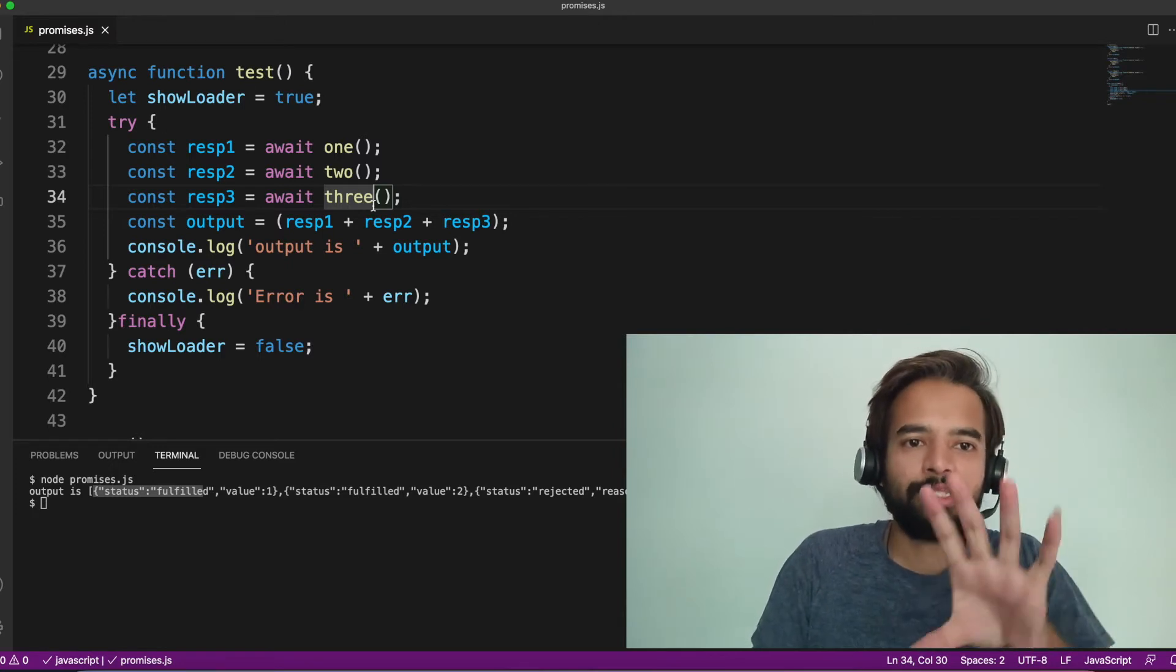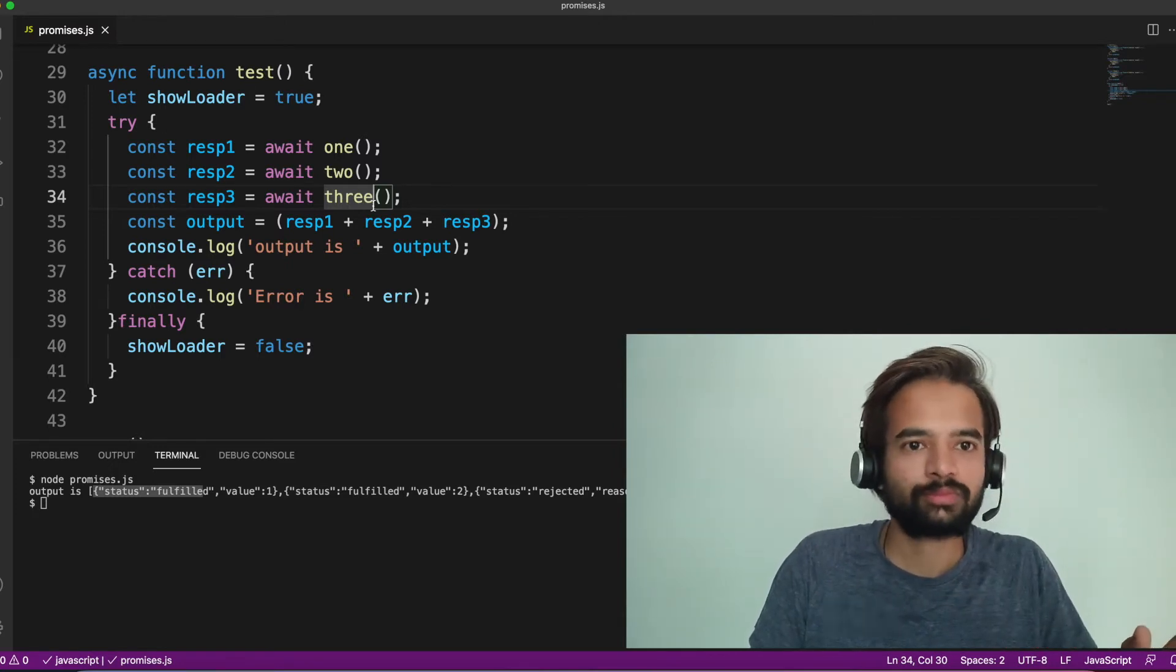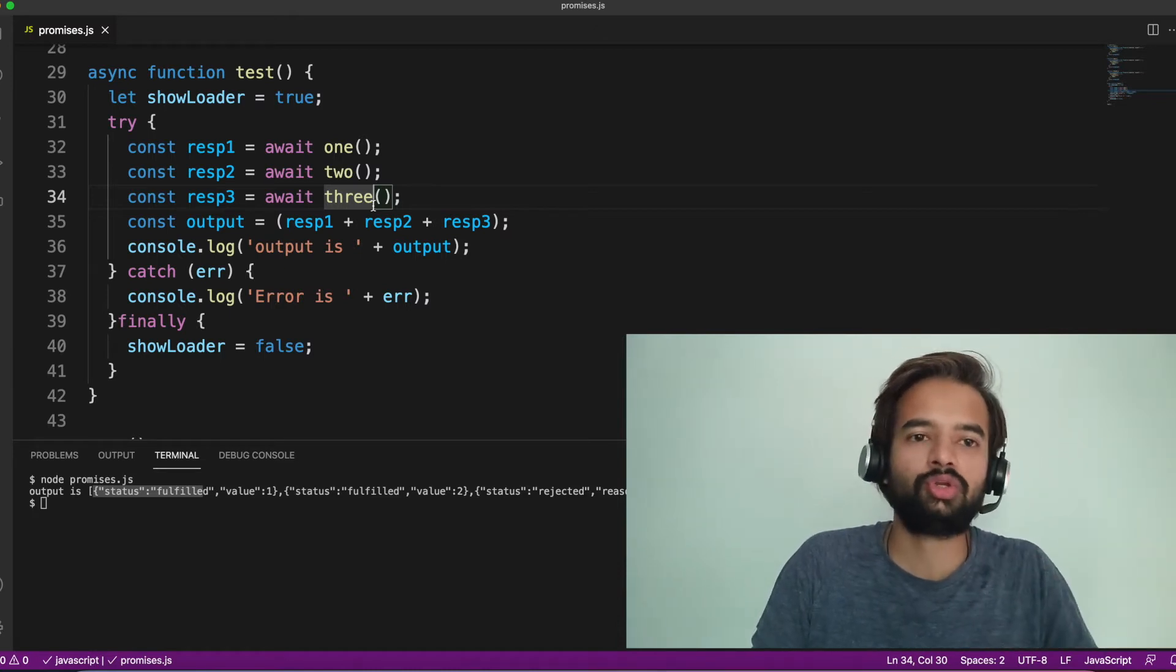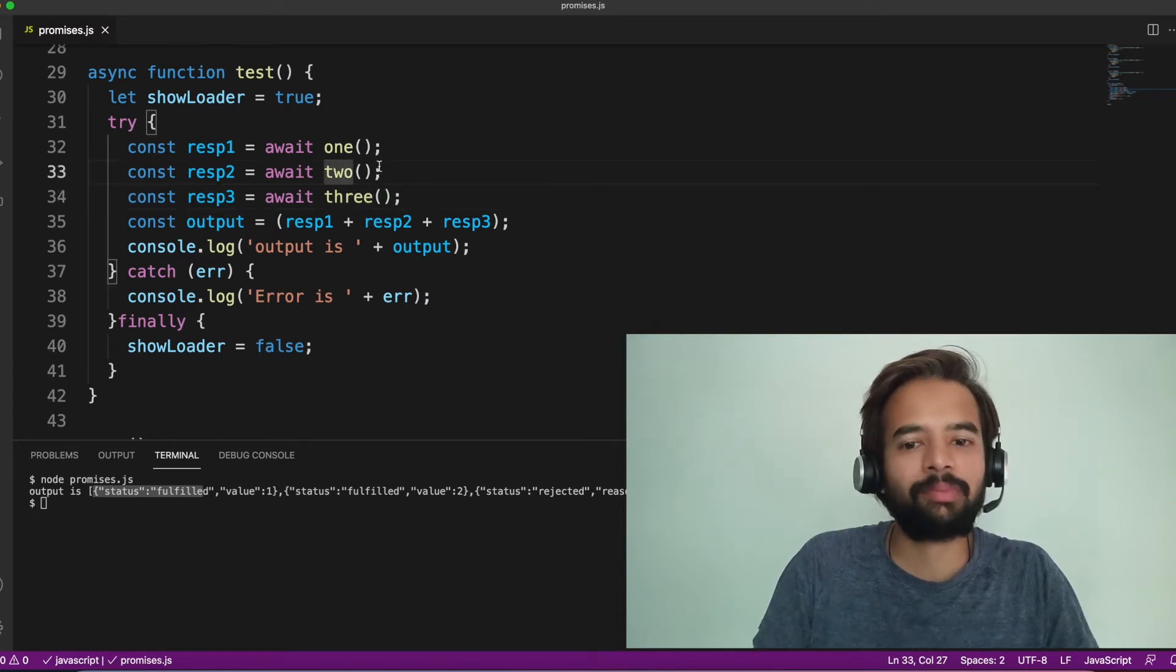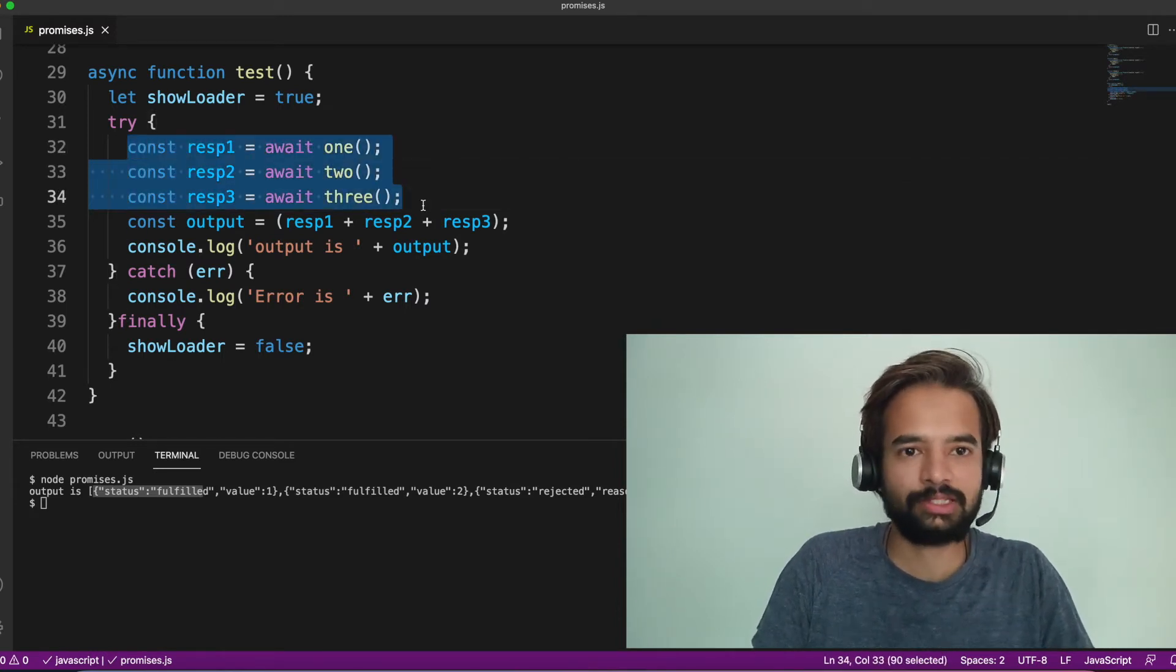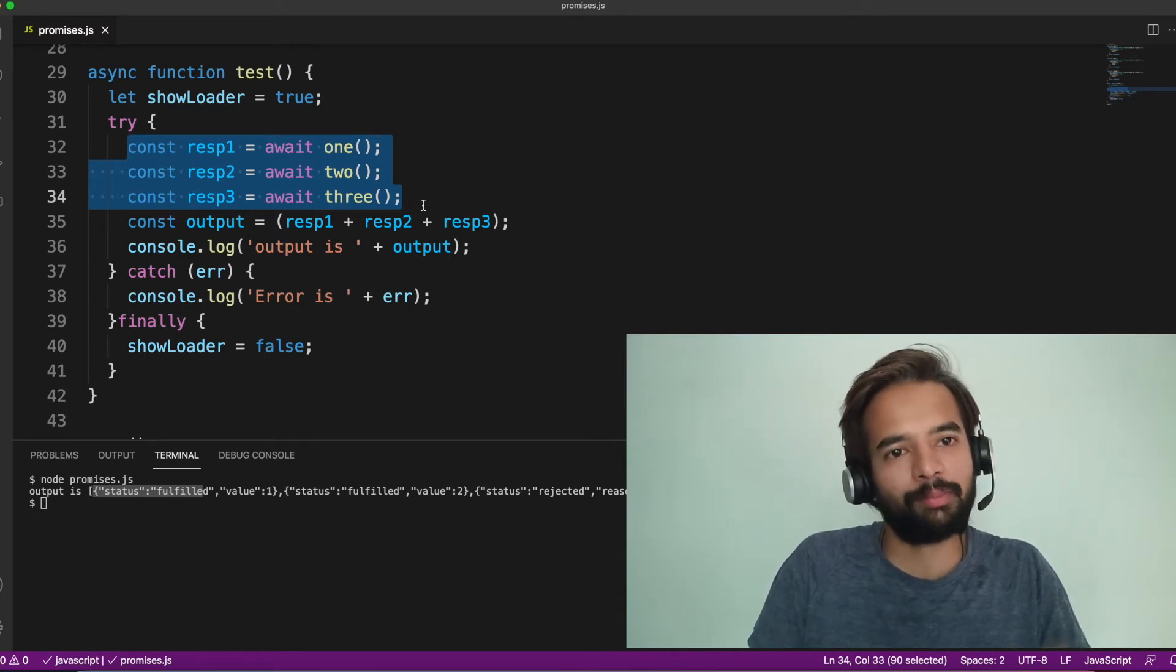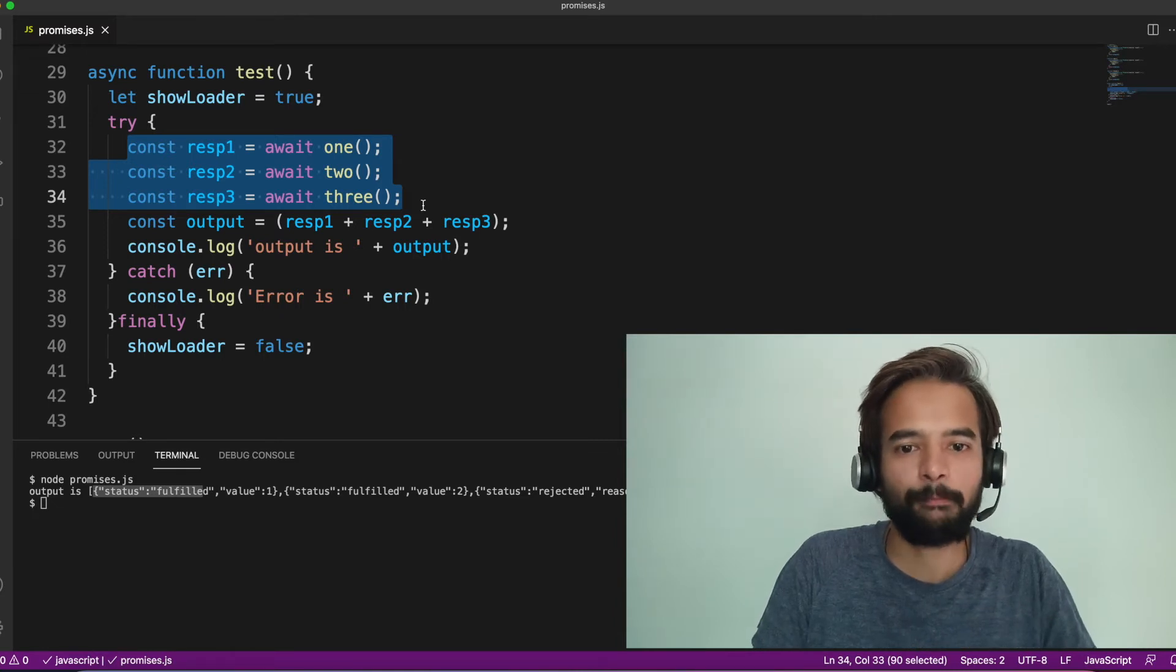Now, these three blocks can be loaded parallelly. And once the data comes, they'll be rendered in a particular section. They do not need to be loaded in a sequential way. Correct? So, similar example, let us apply here. We have three functions, three promises. And we can avoid calling them sequentially and we can call them parallelly. So, how to do that? This is my question.